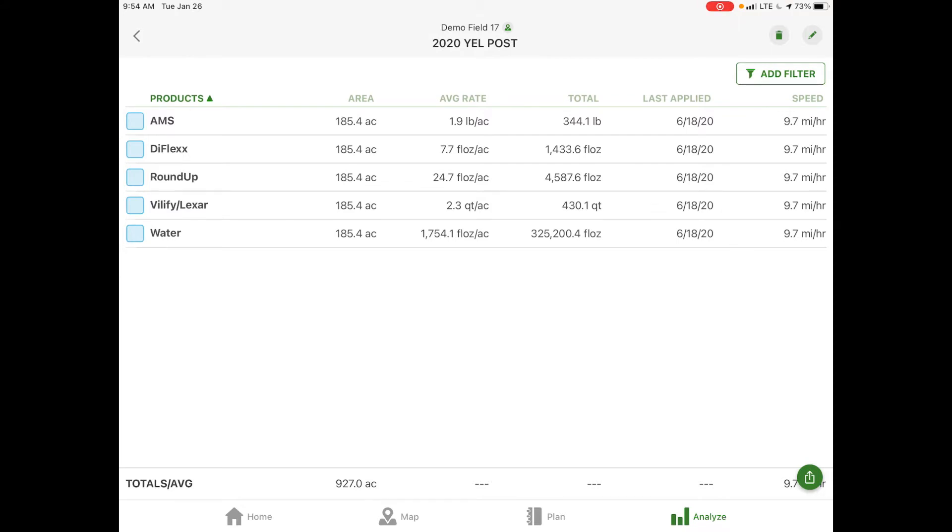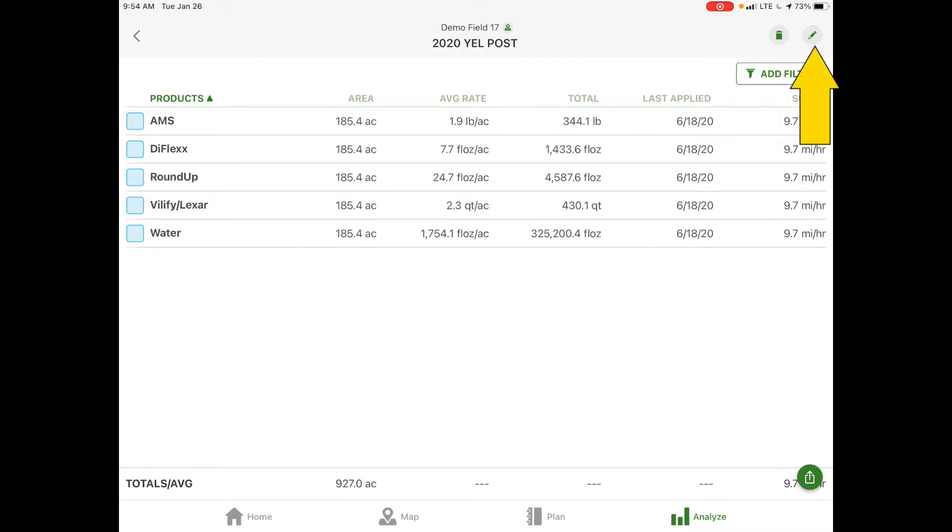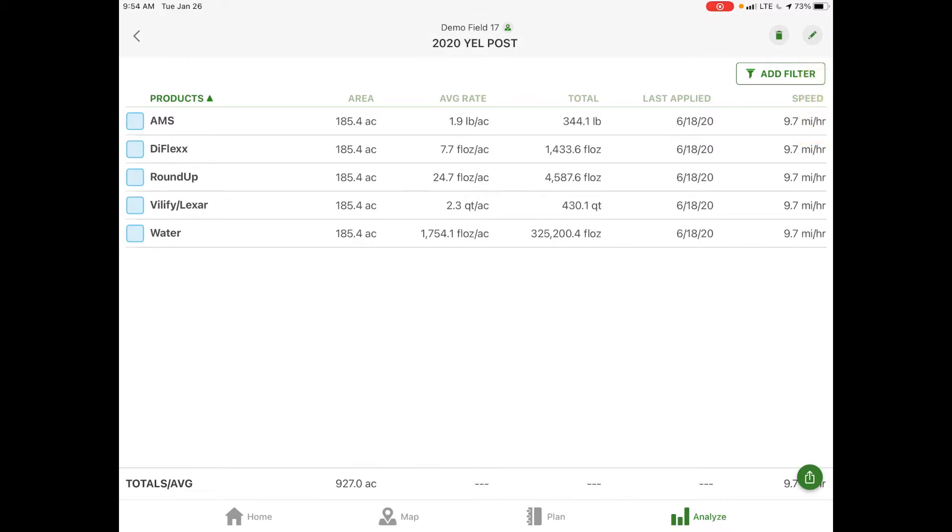If you need to come back here for record keeping or print off a report, you have the ability to do so. At the top right corner you can delete this layer or there's the little pencil button. If we select the pencil we can edit the application, the season, or the area applied.